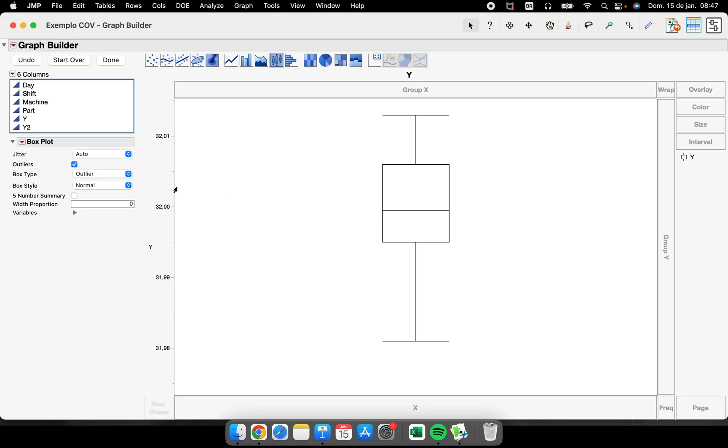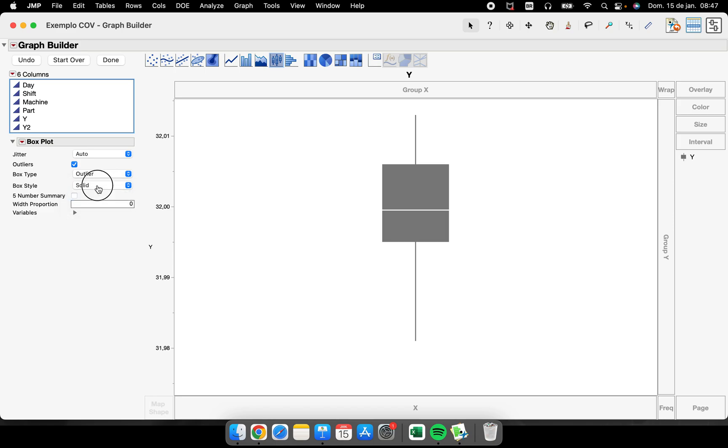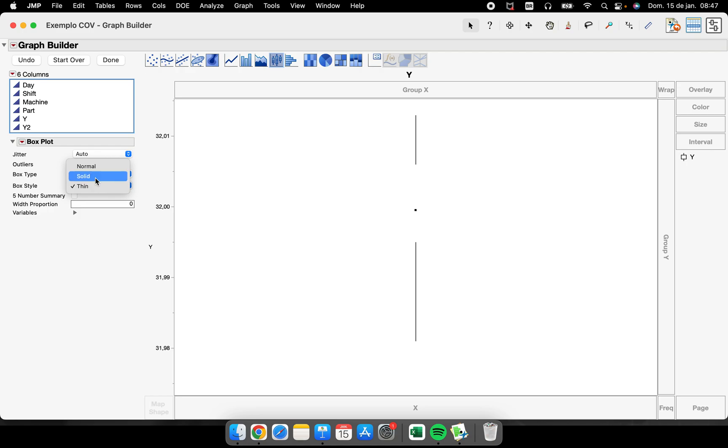For example, box type, quantile or outlier box plot. I can change it to solid or make some different customizations here.